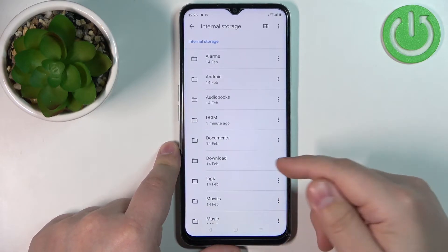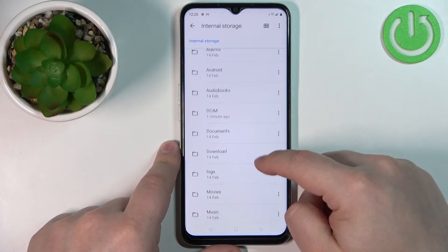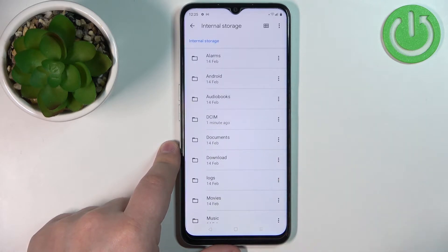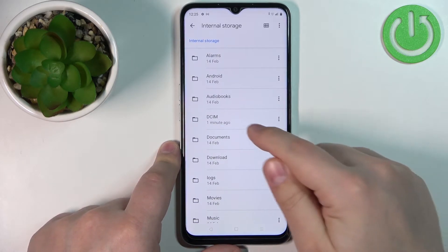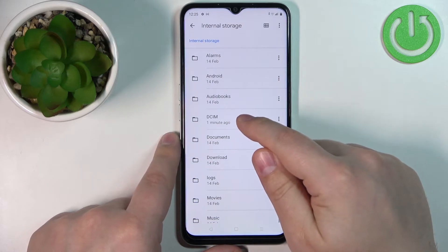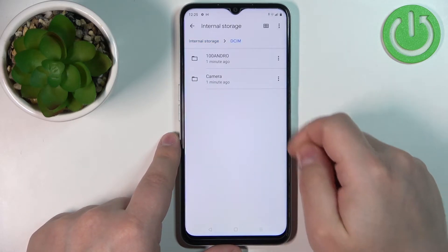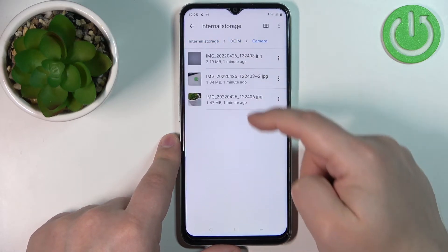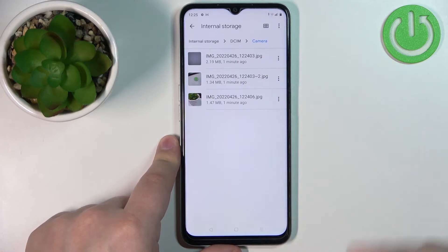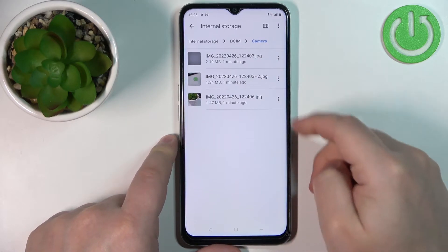Here we have the list of folders on the internal storage. We can now find the files we want to move. I'm going to open the DCIM folder, then Camera, and here I have a couple of photos that I want to move to the SD card.